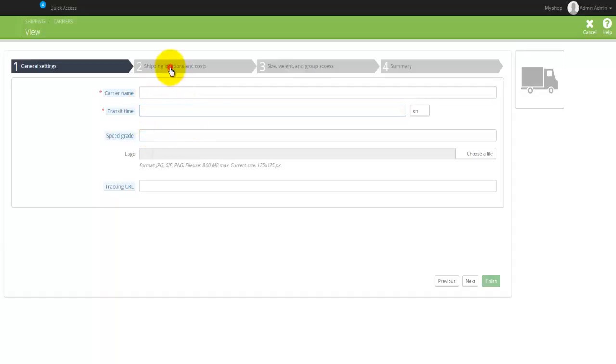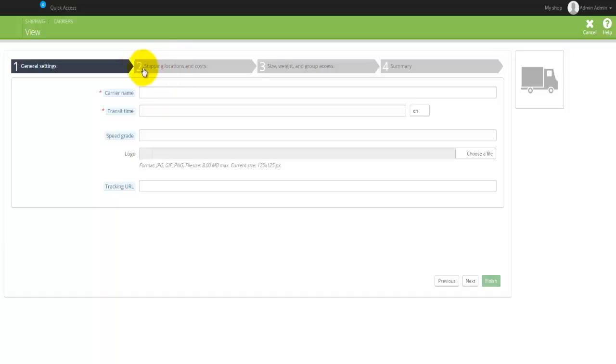This is something that you would actually have to consider and actually know before you actually come here and set up all of this.